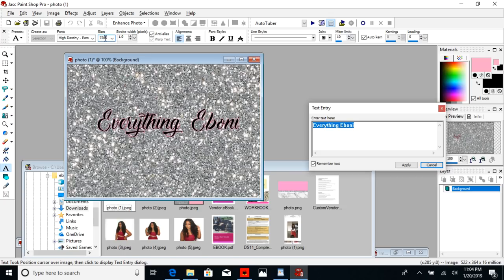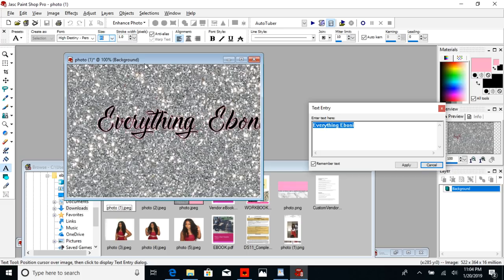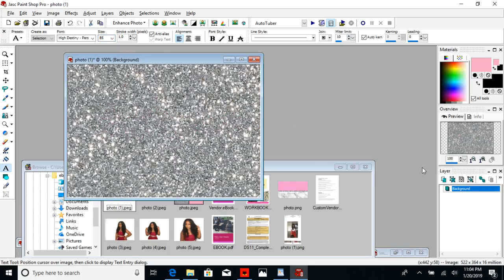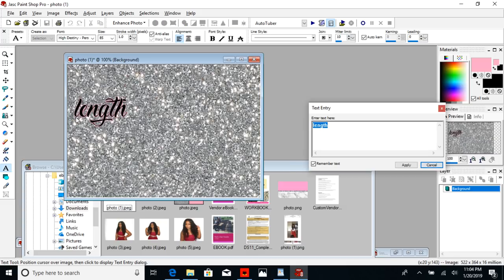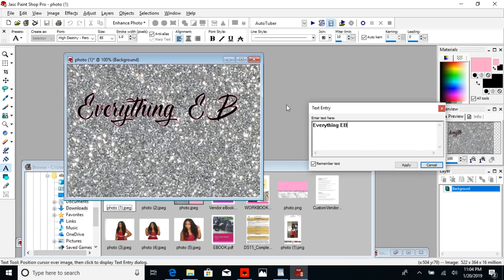Make sure all of the text fits within the box. If some of your text is cut off, adjust the size or cancel and click a little further to the left to give yourself more room. You want to make sure everything fits.